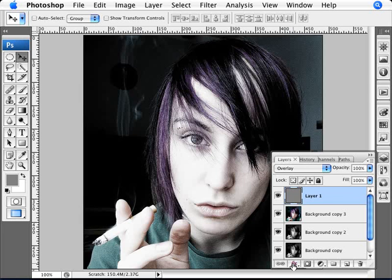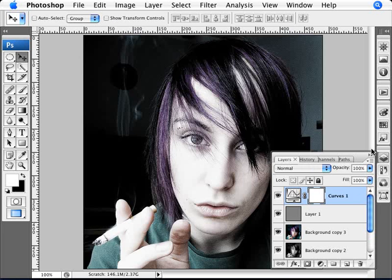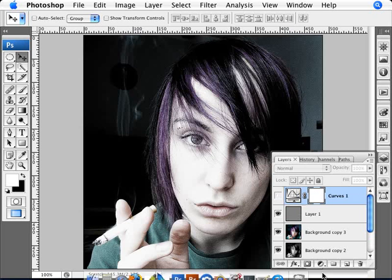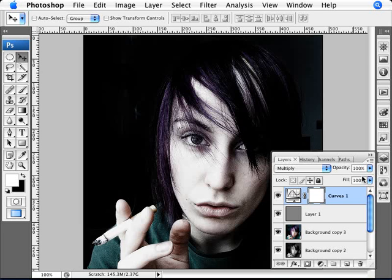One final step: we're going to add an adjustment layer — Curves — and click OK. We're not going to change the curve itself, but we are going to change the layer mode to Multiply. This is essentially the same result as if you combined all the images, made a copy, and set that copy to Multiply. It's a quick trick. Now we're going to scale this back in two ways: we want to apply the Multiply effect only to the edges, and then we want to change the opacity.